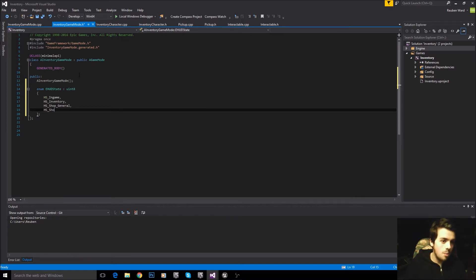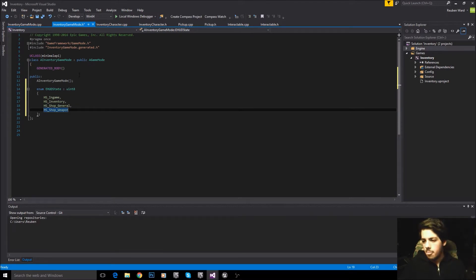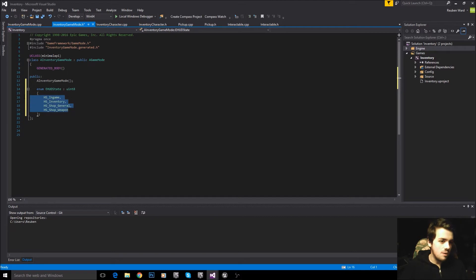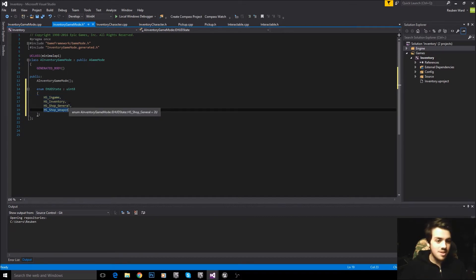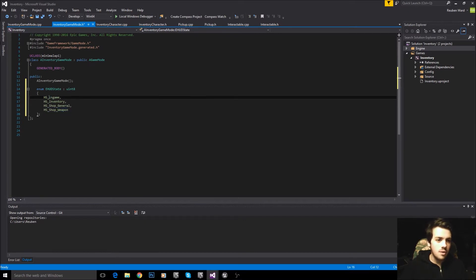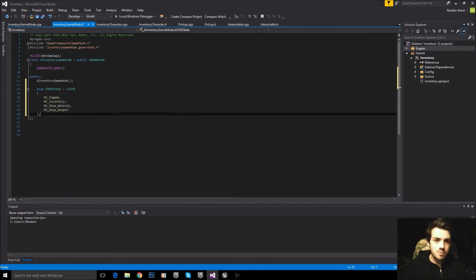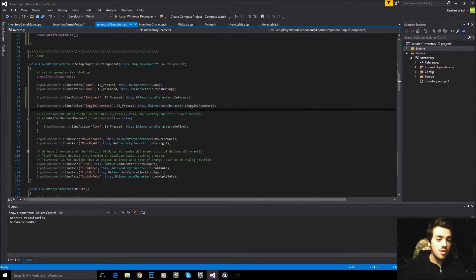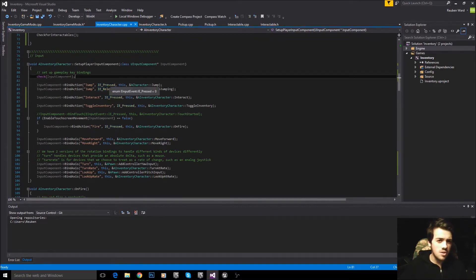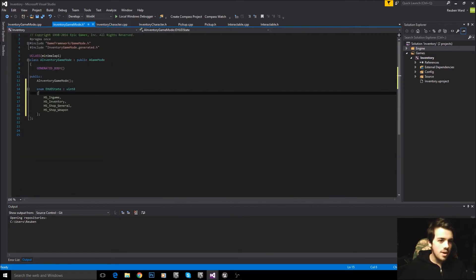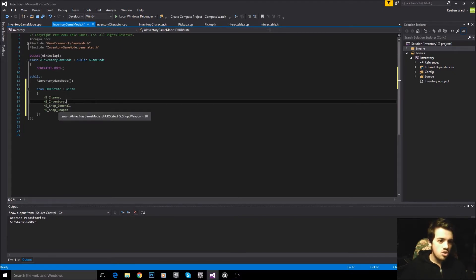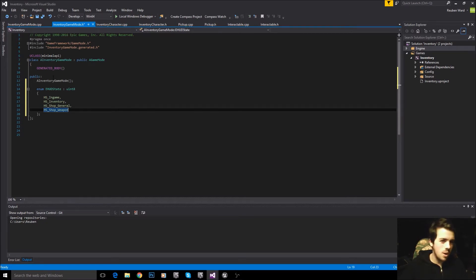So we have HS_InGame, HS_Inventory, HS_ShopGeneral, and to prove we can add more in future we'll also add HS_ShopWeapon — although I'm not adding a weapon shop in this series. An enumeration is just setting up your own set of values: HS_InGame equals zero, HS_Inventory equals one, HS_ShopGeneral equals two, HS_ShopWeapon equals three. Enums are used all the time in Unreal Engine — for example IE_Pressed and IE_Released are both part of an enumeration.